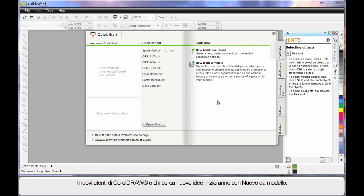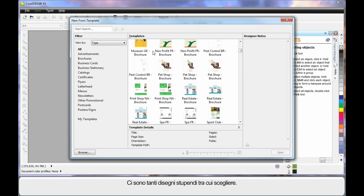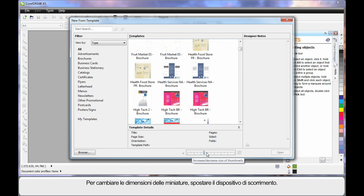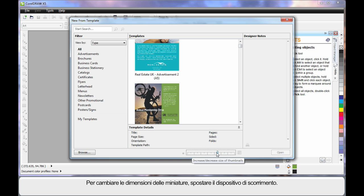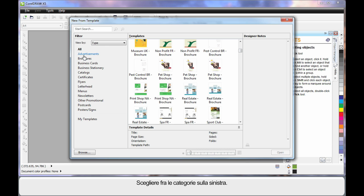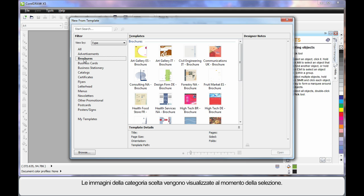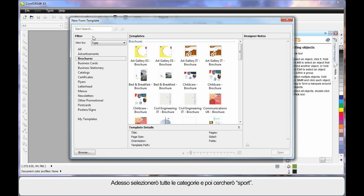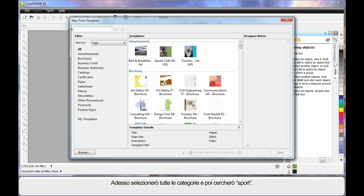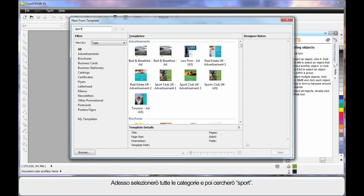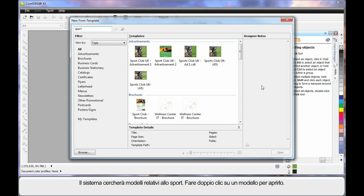If you are new to CorelDRAW or just need some great ideas, start here at New from Template. There are so many great professional designs, you will have no problem finding something close to what you need. To increase the display of the little images, just slide the slider to have a closer look. You can choose options down the side, which are basically categories. Choose a category and the designs for that category will display. I will choose All and type in the word Sport, and in our case I will choose this one.